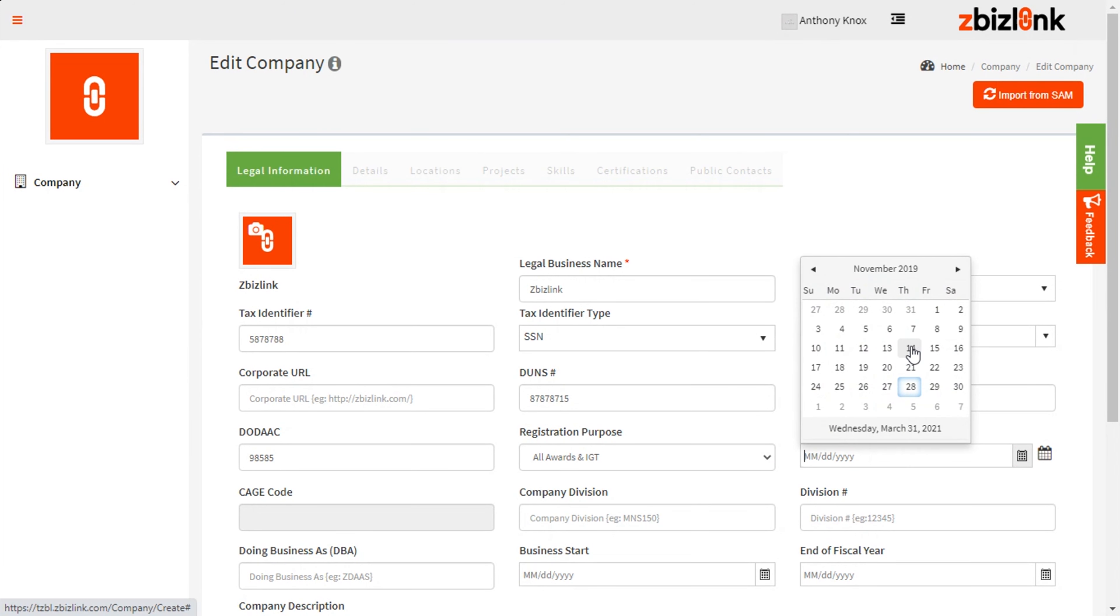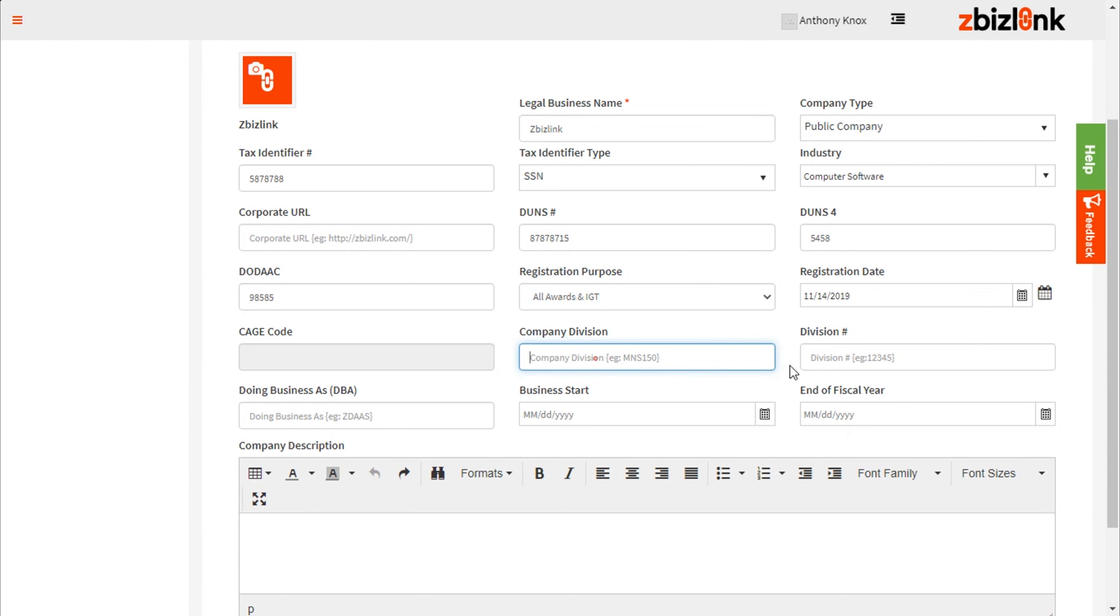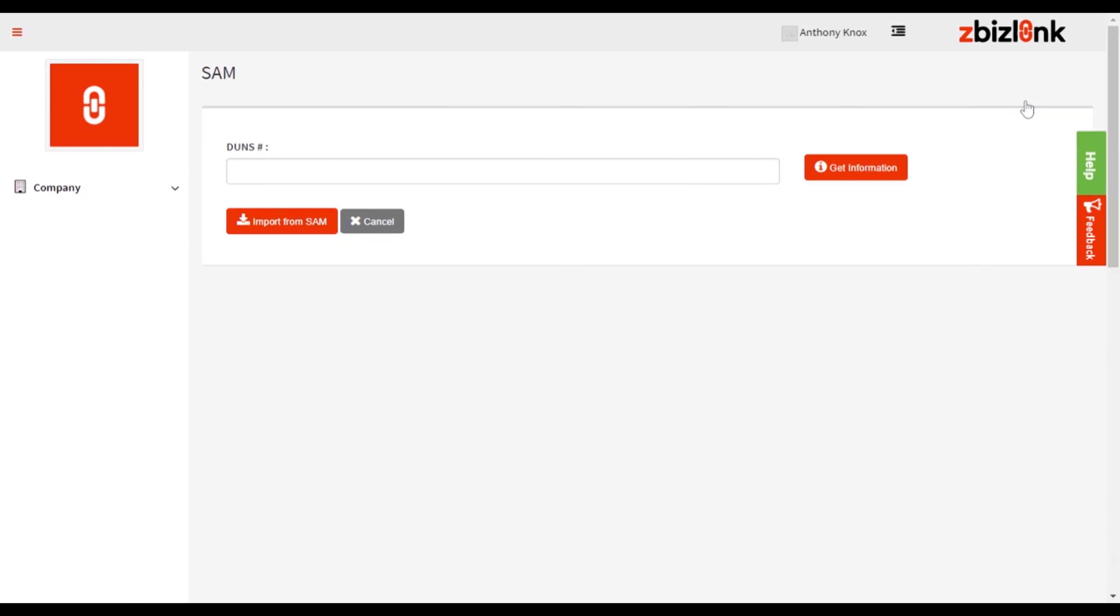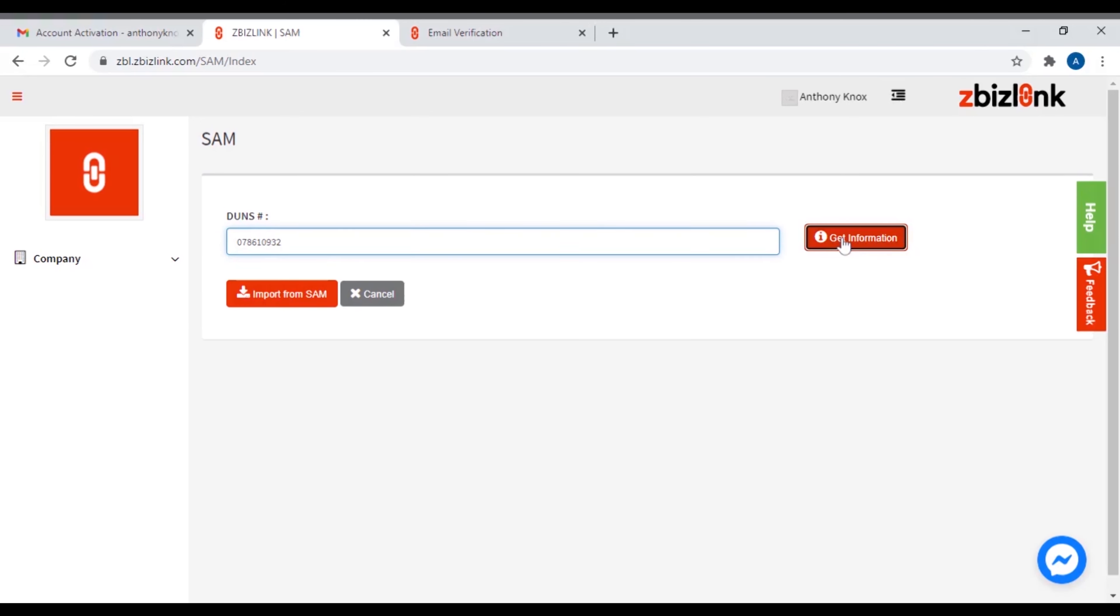As an alternative, you can import your company information from the System for Award Management, SAM. To do this, select the Import from SAM button. You will be prompted to add your organization's Dun and Bradstreet number with nine characters. Enter the Dun and Bradstreet number into the field. Next, click Import from SAM to redirect to the SAM page.